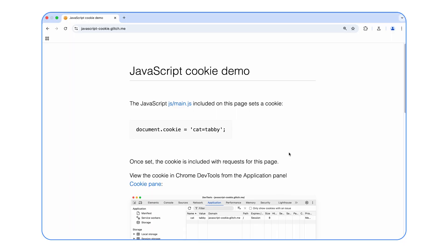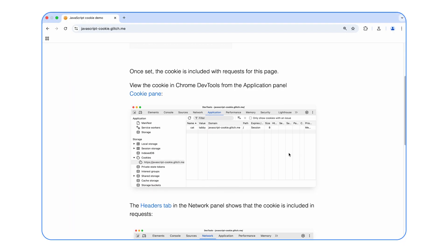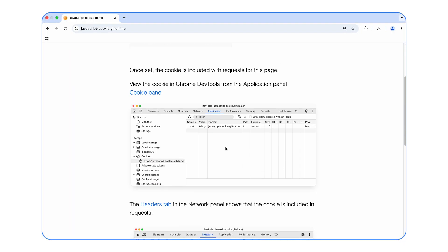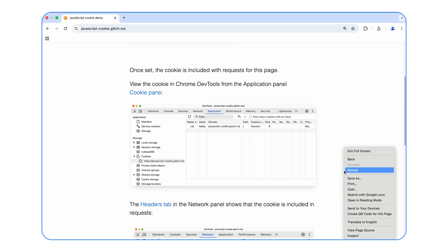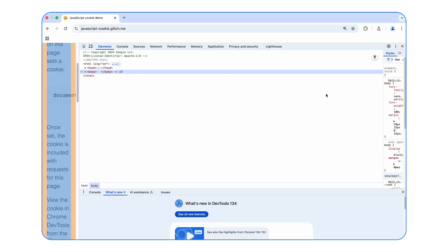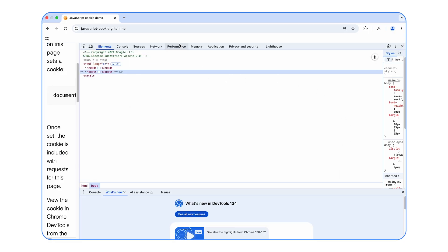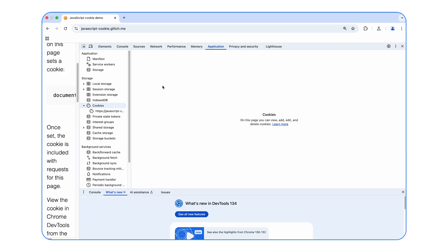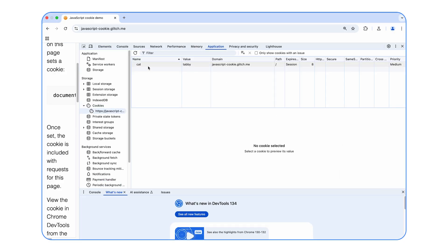Hey, web developers! Wondering what all this fuss around third-party cookies is about? Cookies are essentially pieces of text stored by your browser. They provide a website with quote-unquote memory and enable crucial user flows.